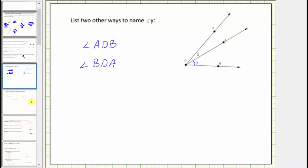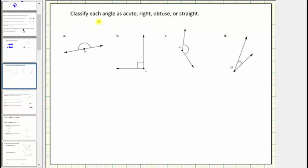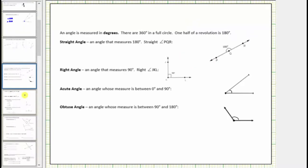In the next question, we are asked to classify each angle as acute, right, obtuse, or straight. Let's review some definitions. An angle can be measured in degrees. There are 360 degrees in a full circle. One half of a revolution is 180 degrees. Now let's define the different types of angles.